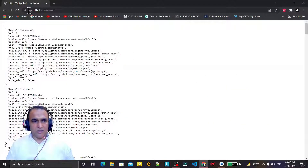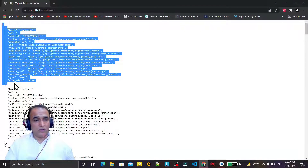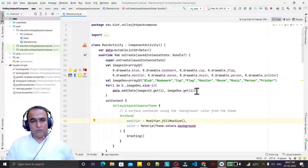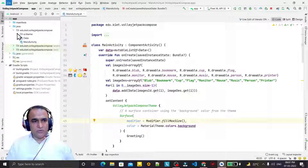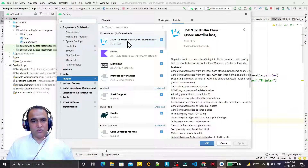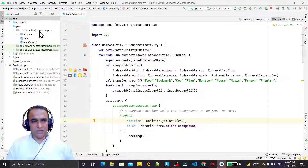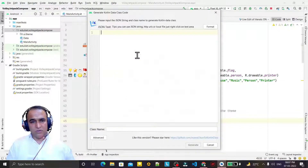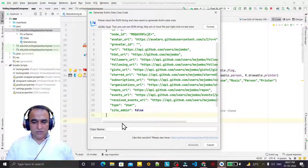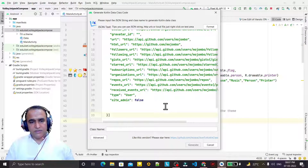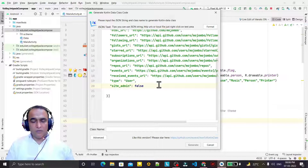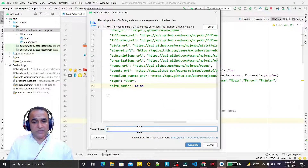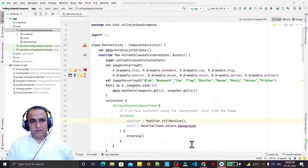First of all, we have an API from GitHub. In this API I have the JSON format, so I will convert this JSON format into a data class. For that I have installed a plugin. If you go to Settings and then Plugins, you have the JSON to Kotlin Class plugin — install it. After installation, just right-click on a package, select New, and you have the option 'Kotlin Data Class File from JSON'. Paste the JSON and convert it into an array.